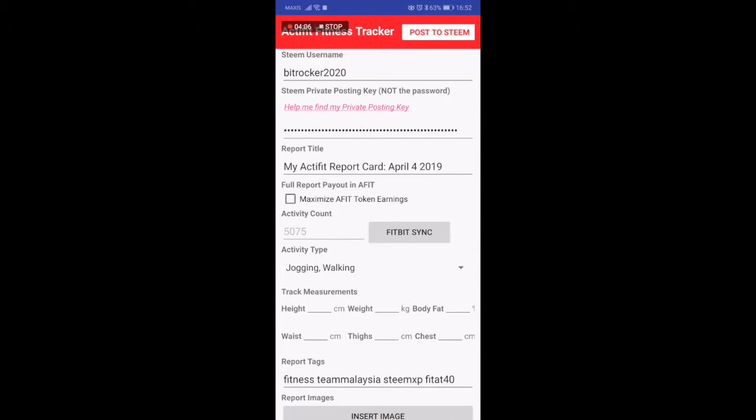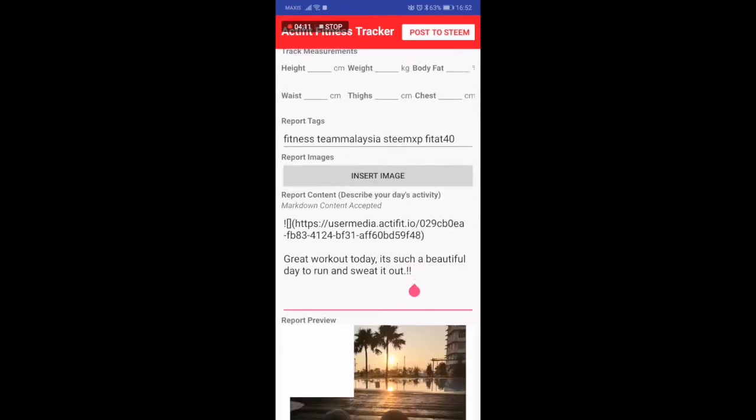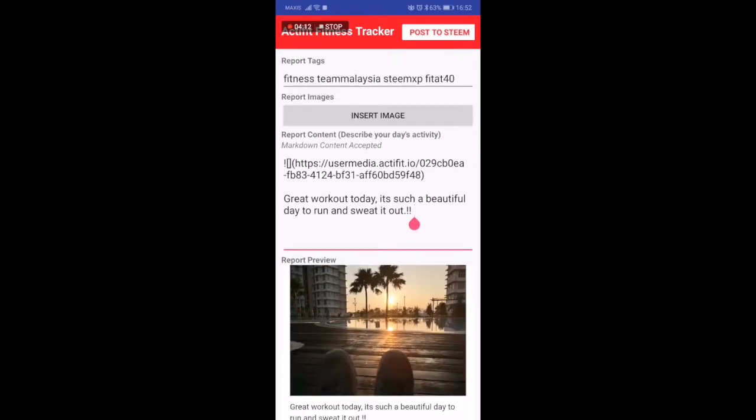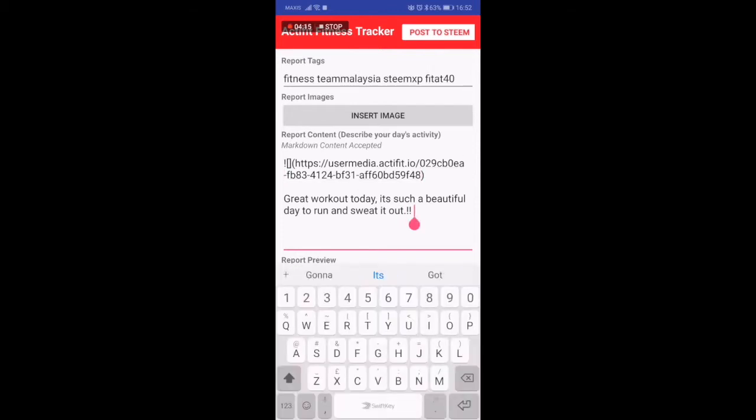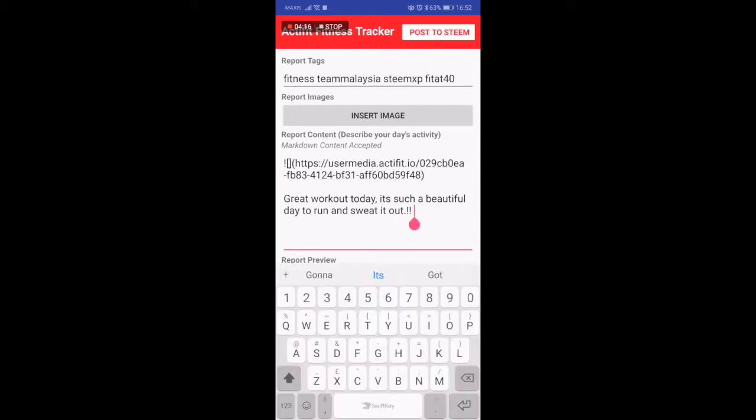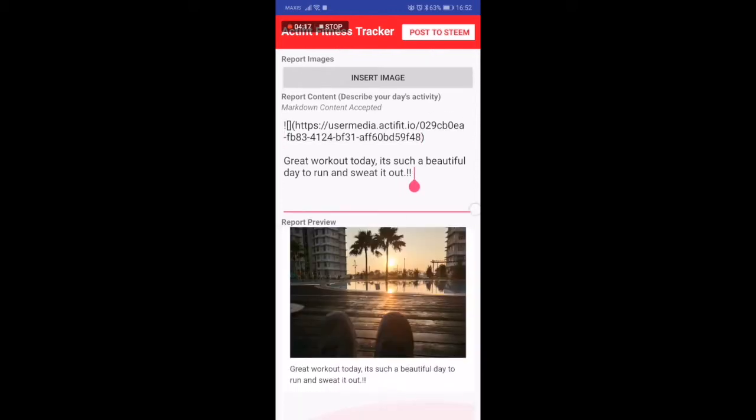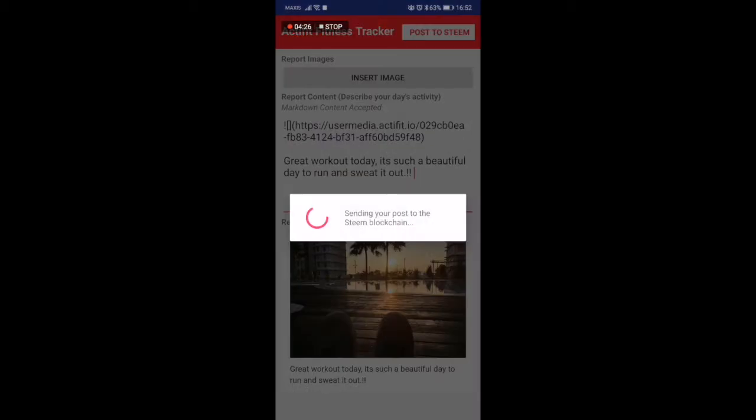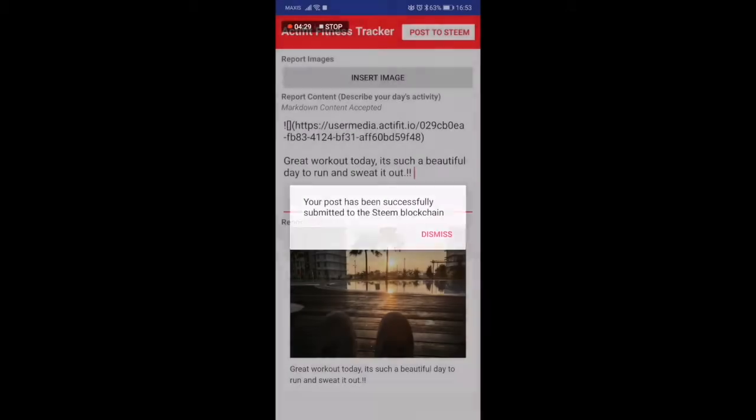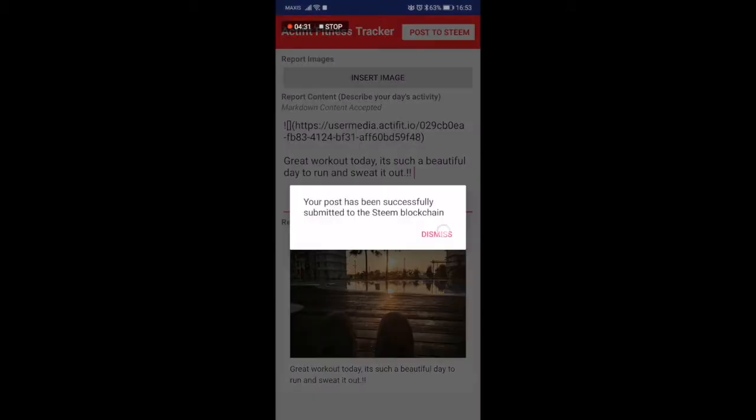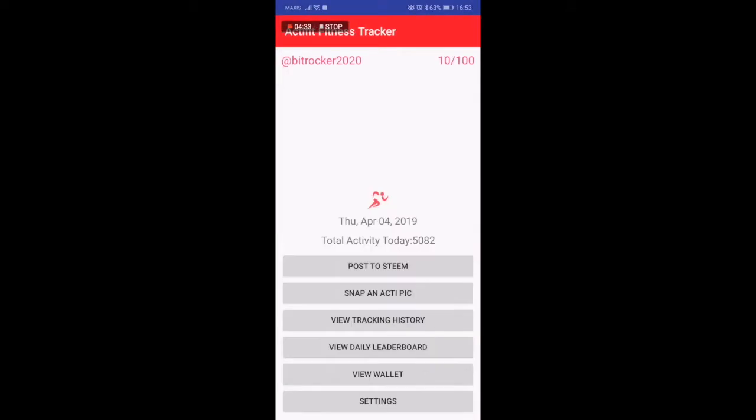You can make any changes by scrolling to the top. The report title can be anything - for me I just like to leave it as default: 'My active report card on the 4th of April which is today.' A short description, a nice image. You can put several images as well if you want to. Once you're done you just click post to steam.